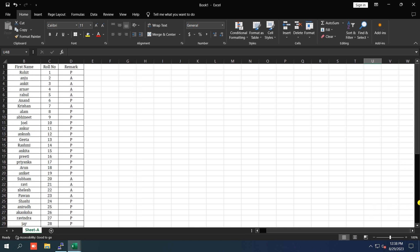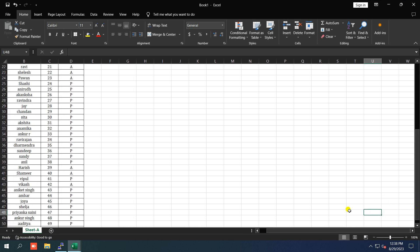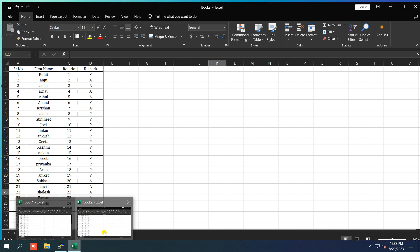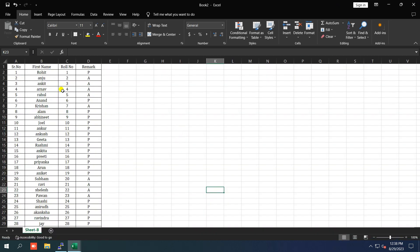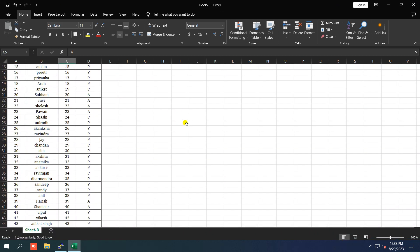It can be quite frustrating when you can't navigate through your spreadsheet smoothly. But don't worry, I've got you covered with some simple solutions to get that scroll bar back.